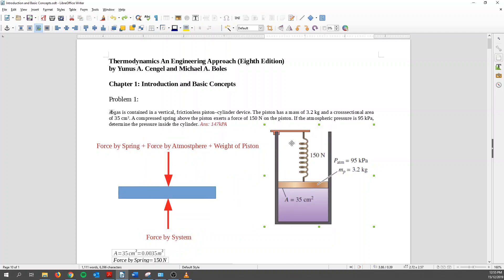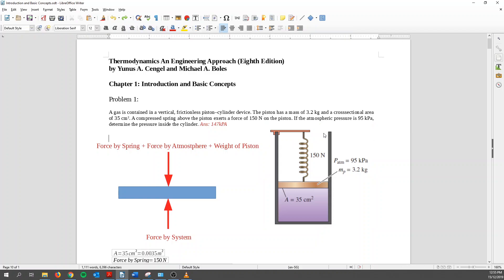At the same time, because there's an opening over here, the atmosphere can enter over here and then exert the atmospheric pressure. So there's a force by atmosphere. So what's the force by atmosphere? It's basically atmospheric pressure times the area of this piston. And also there's another force and that's the weight of the piston. So the piston has a mass of 3.2 kg. So the weight is always going down.